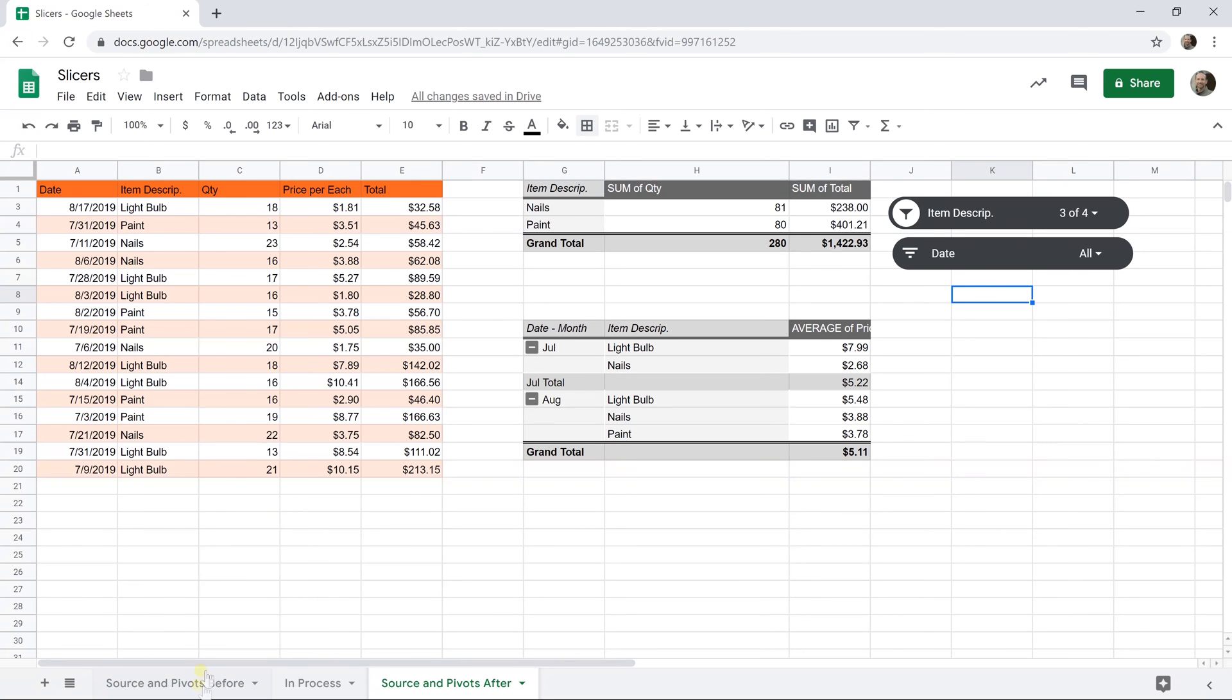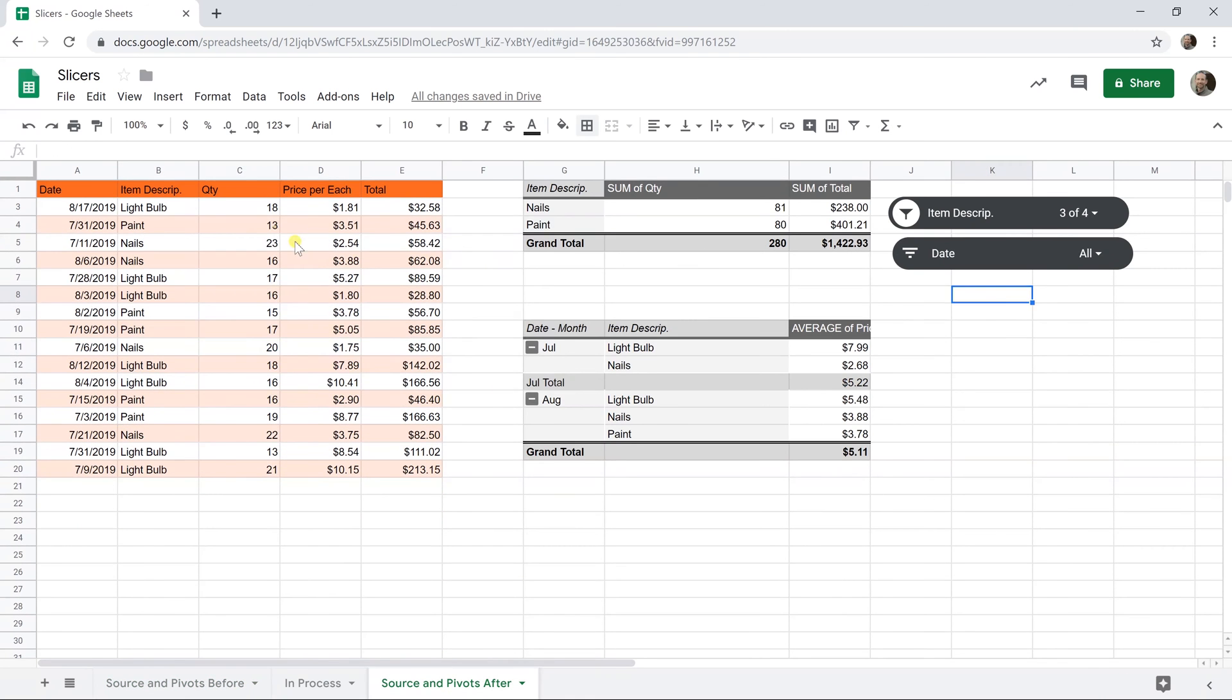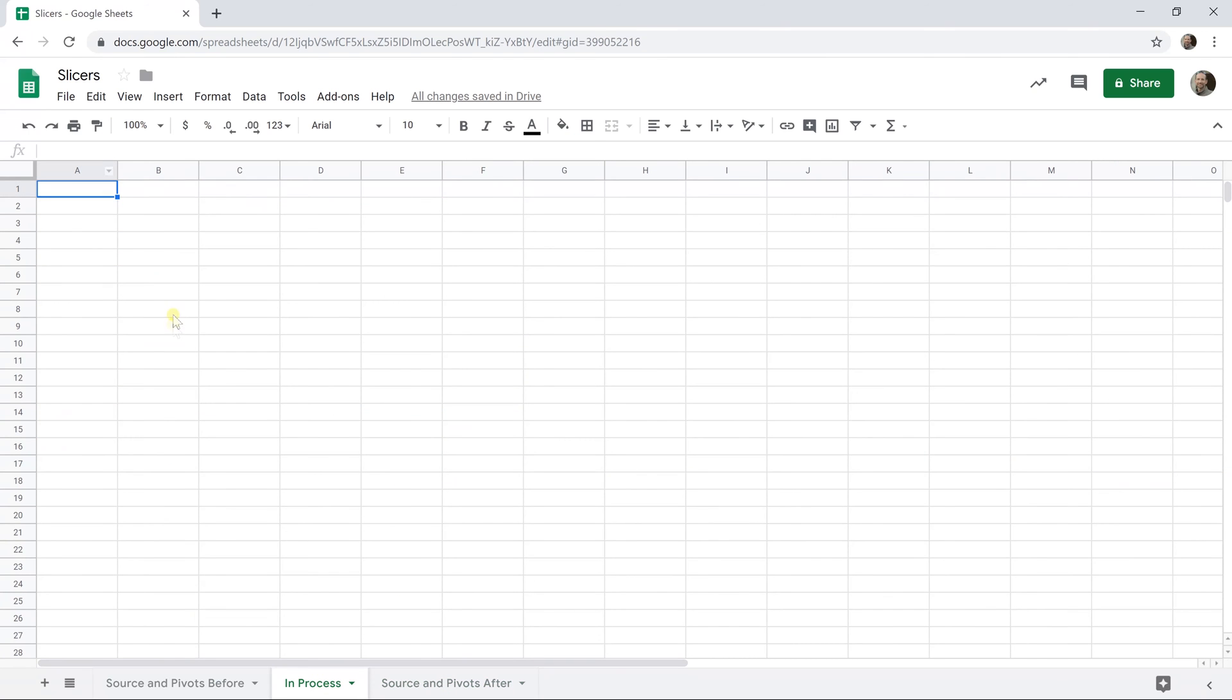We're going to keep the before worksheet like this with just the source data on it. We'll keep that after worksheet looking like when we're done, and we're going to work on this one in the middle.